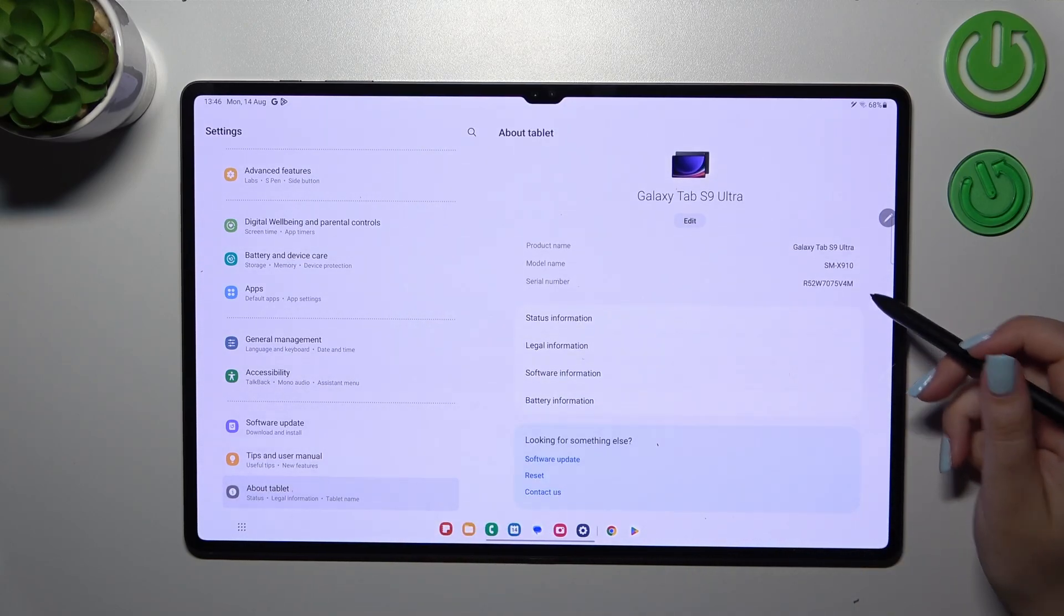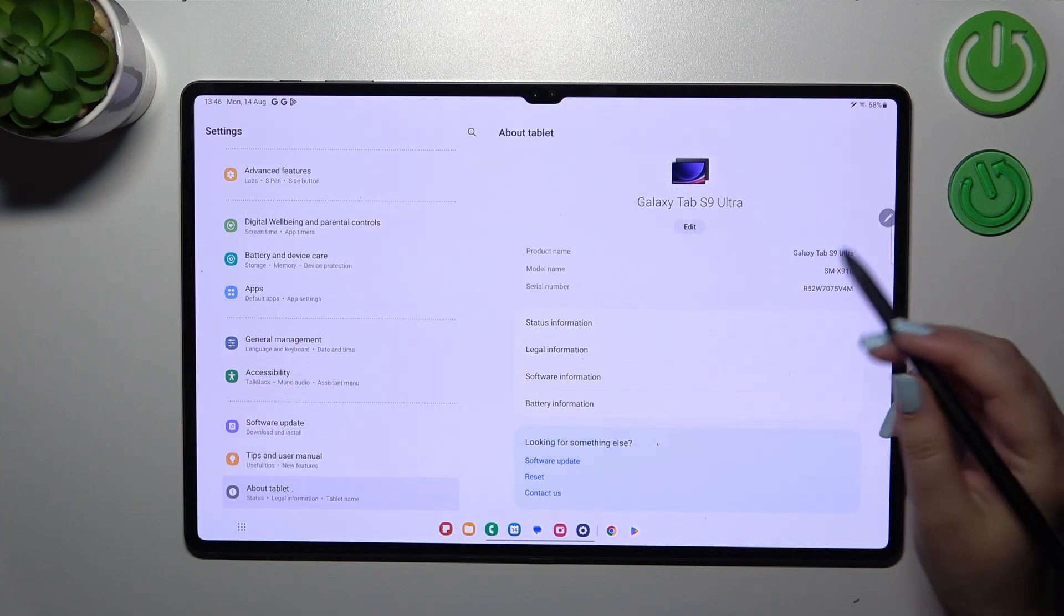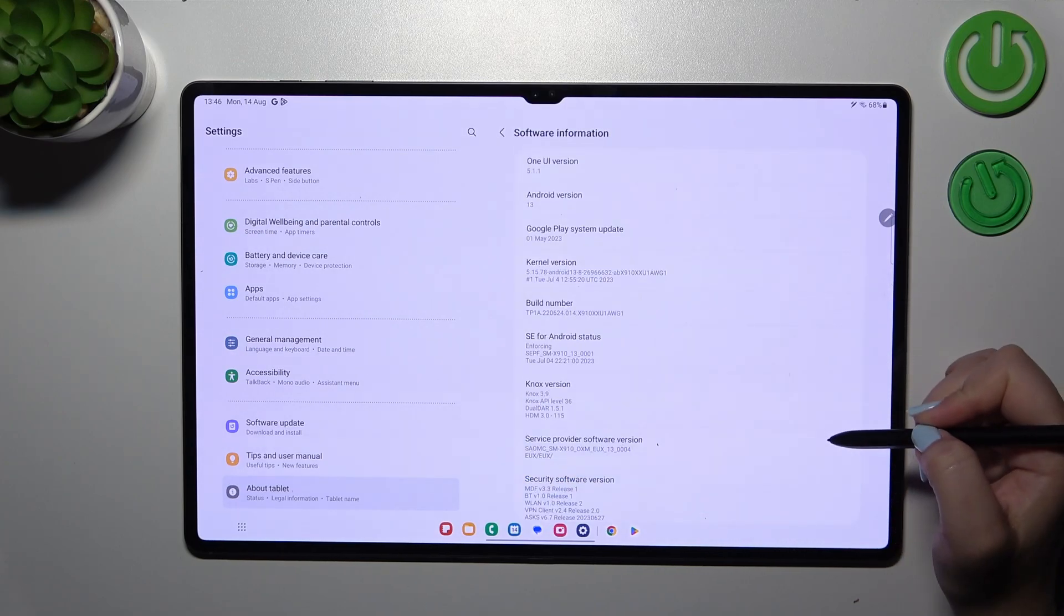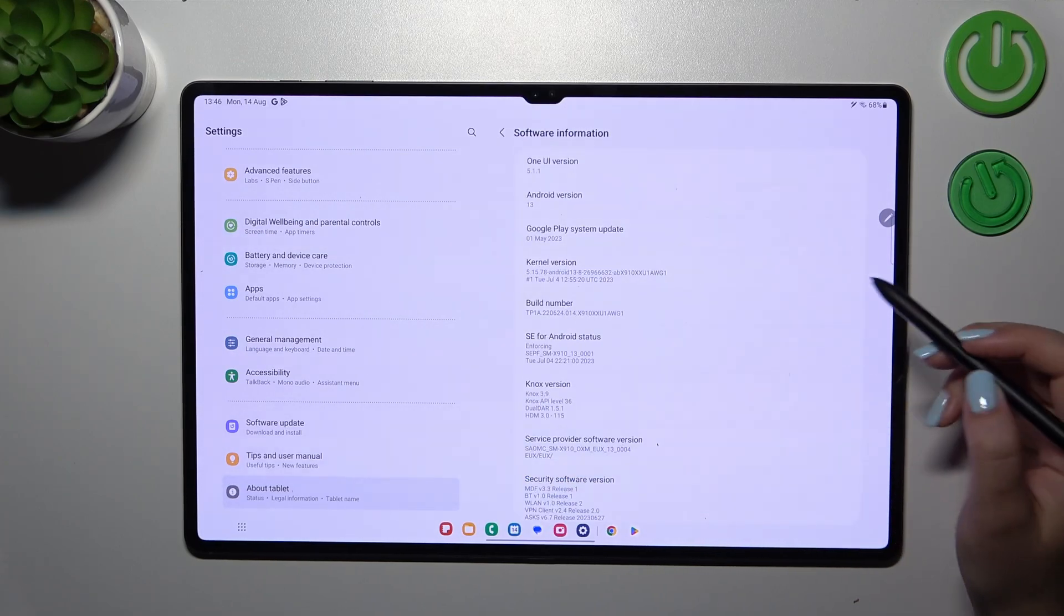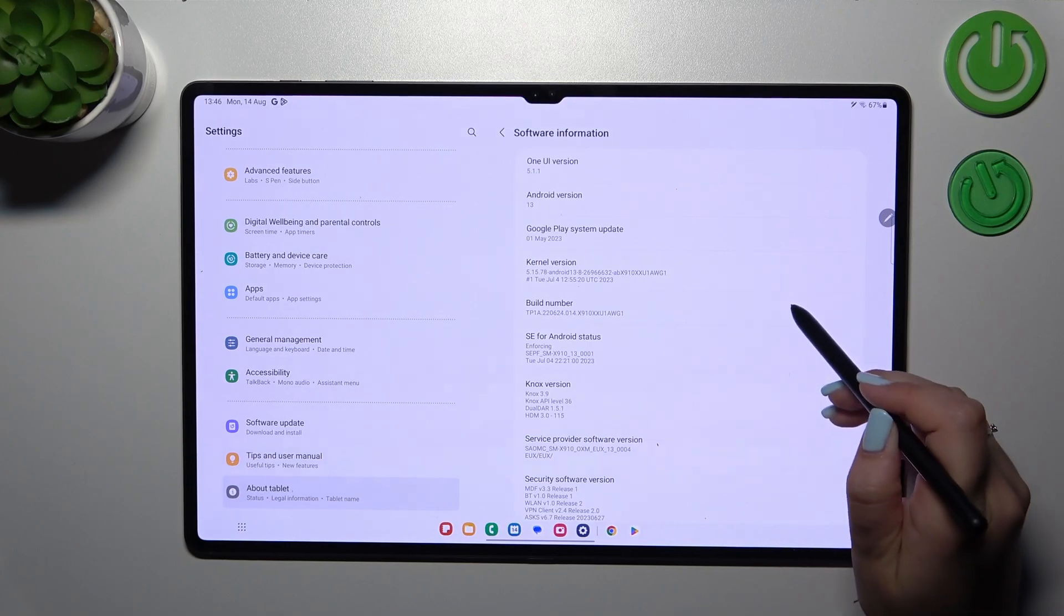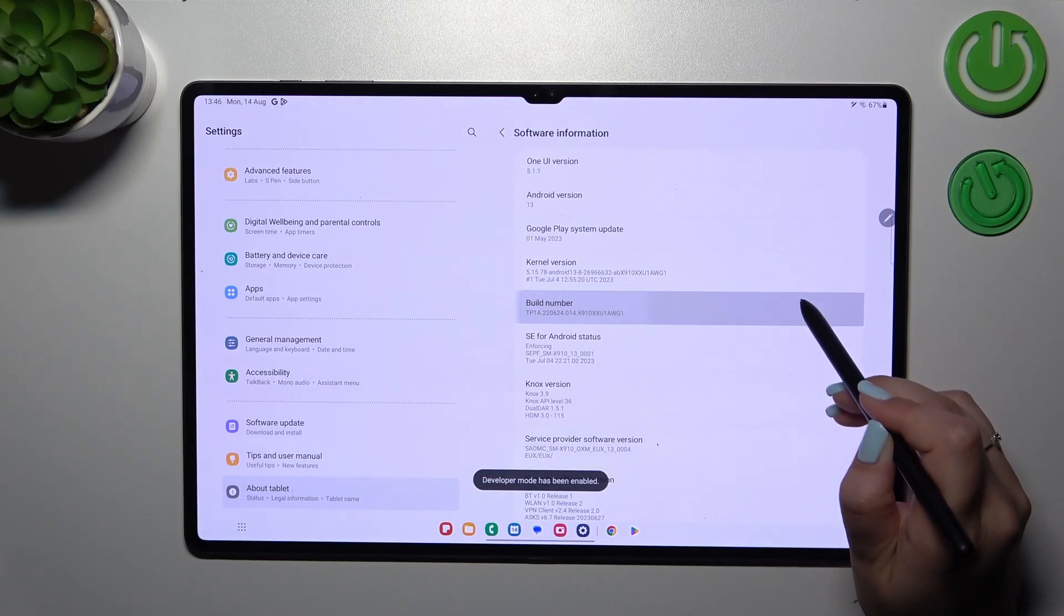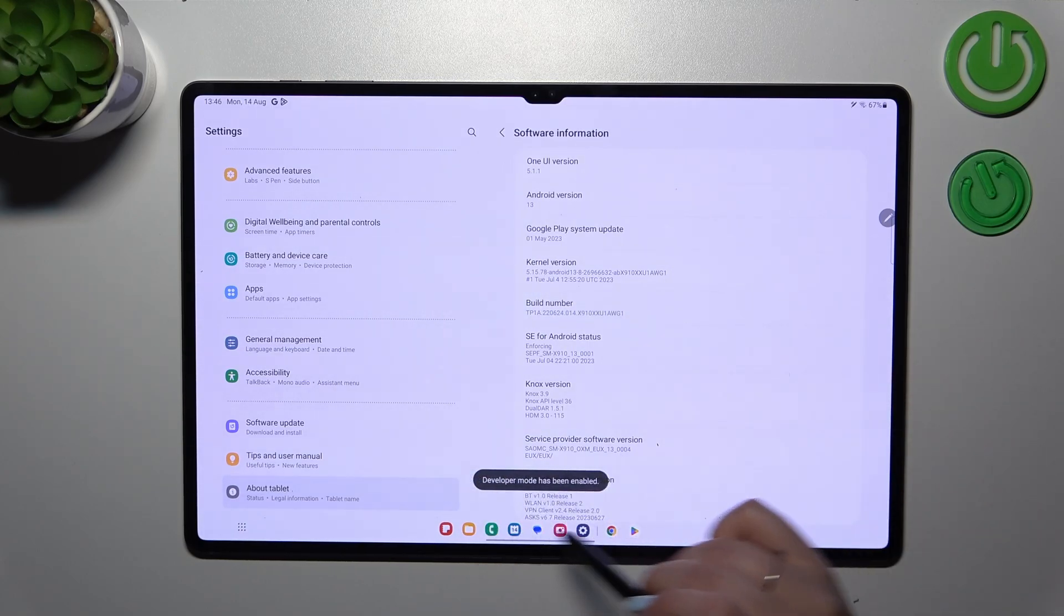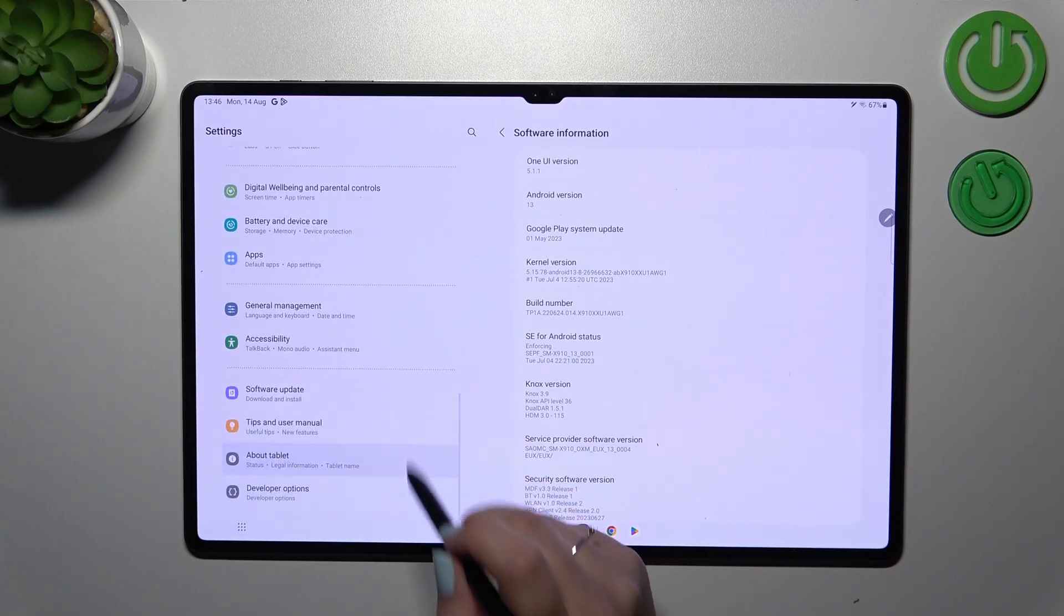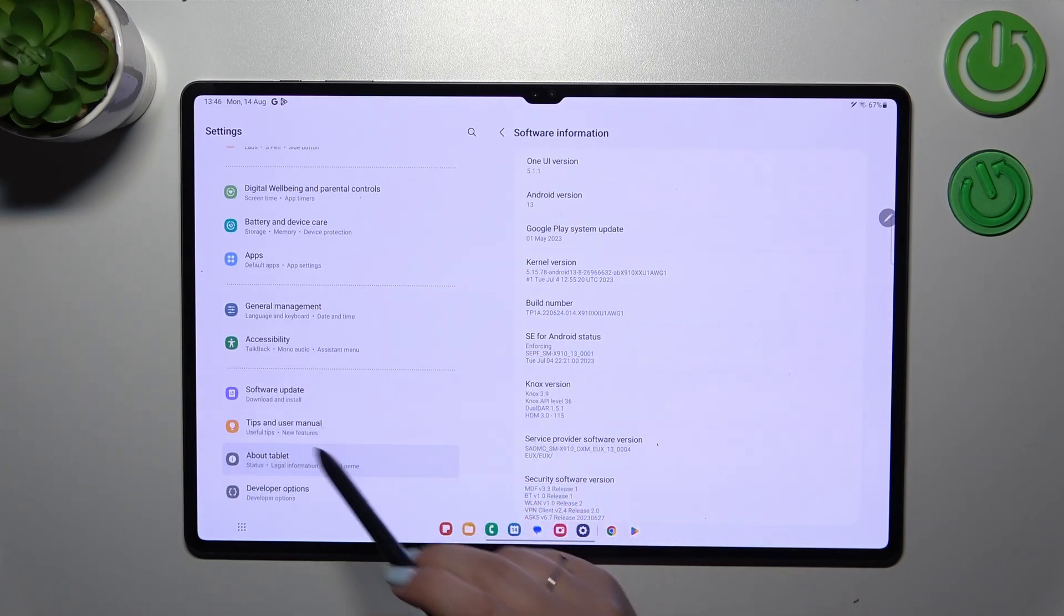Now we have to find a special number which is called Build Number and we have to enter the software information. As you can see the build number is right here so all we have to do is to keep tapping on it until you'll see that you're in the developer mode.